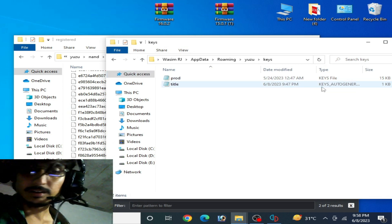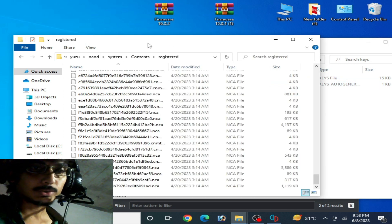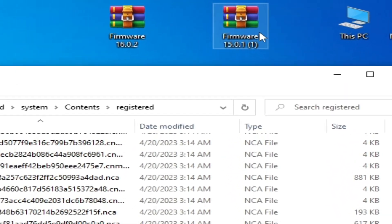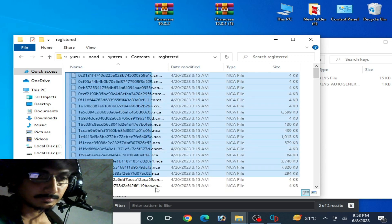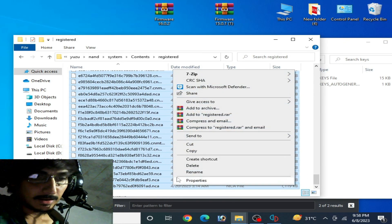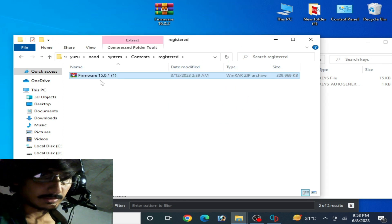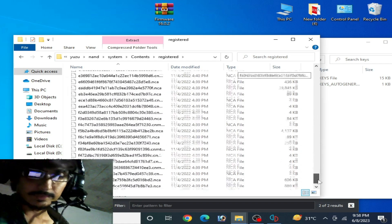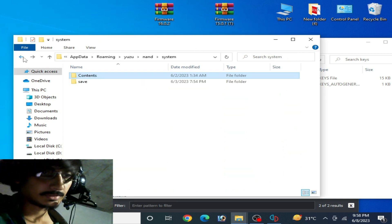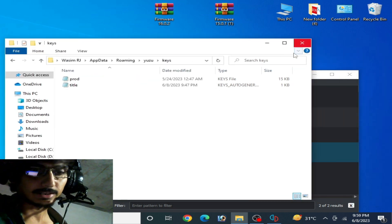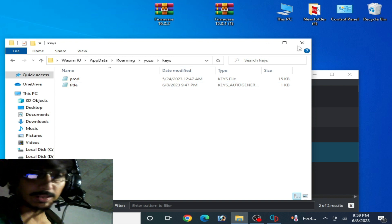If you are still facing black screen after using firmware files, make sure you have the latest version prod.keys for your Yuzu emulator. If you don't have the latest keys, you can use older firmware versions like 15.0.0 or 14.0.0. Delete the existing files, right-click and extract the older firmware, then cut and paste it into the correct folder. After updating your firmware files, prod.keys, or title.keys, restart your Yuzu emulator.